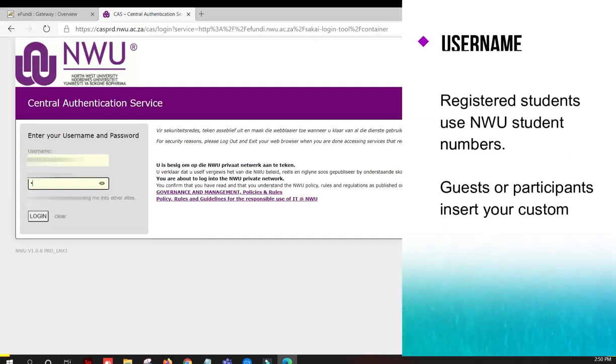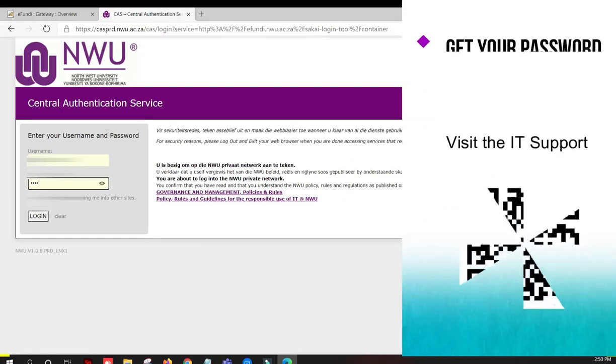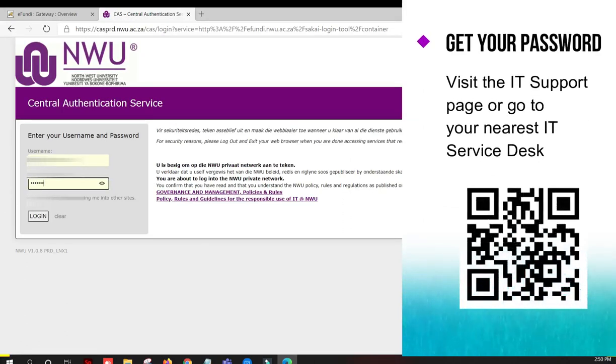If you don't have a password yet, please go to the IT support page and reset your password there, or contact IT support.